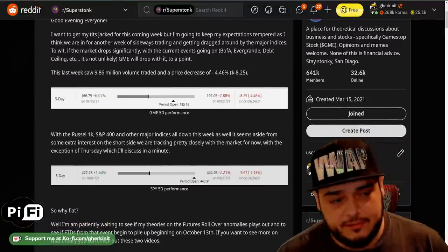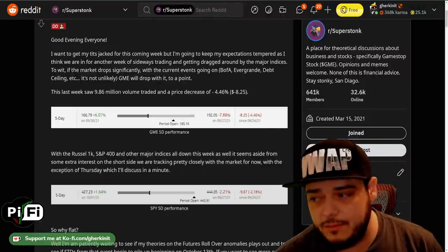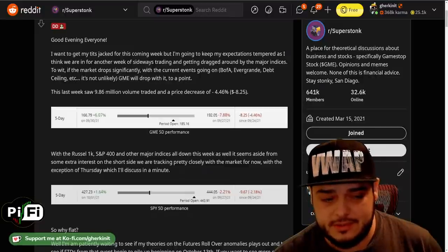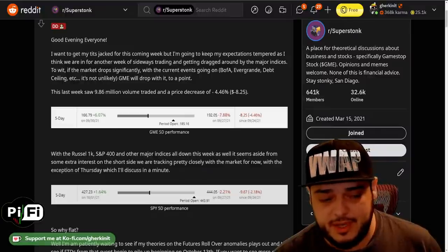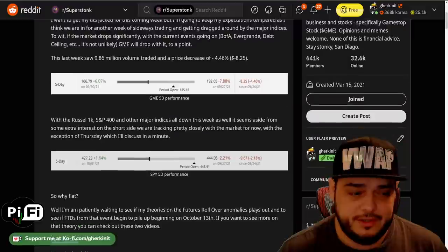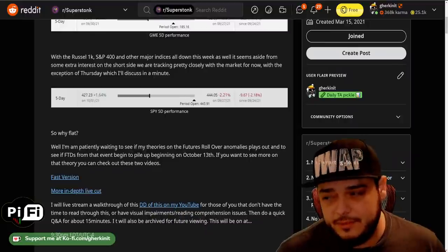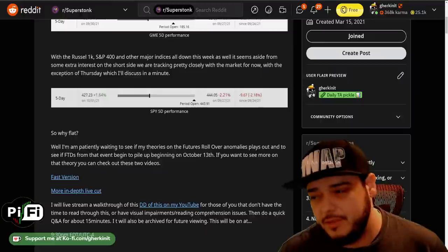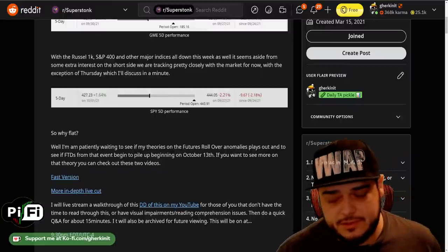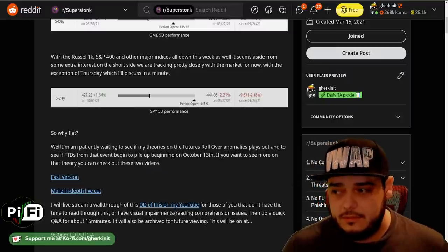Last week we saw 9.86 million volume traded with a price decrease of negative 4.46% or eight dollars and 25 cents. Even though our dollar-level decrease was lower than the overall market — the SPY five-day performance was only down 2.18% — you can see there's a little additional short interest thrown in there. I expect this coming week to also be pretty much flat with some price movements.